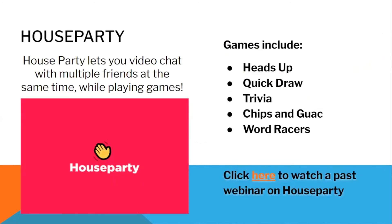Another fun and interactive application, Houseparty, lets you video chat with multiple friends at the same time while playing games. The games which Houseparty offers are Heads Up, Quick Draw, Trivia, Chips and Guac, and World Racers. For more information, you can also watch our past webinar on Houseparty, which can be accessed through the Cyber Seniors YouTube channel.